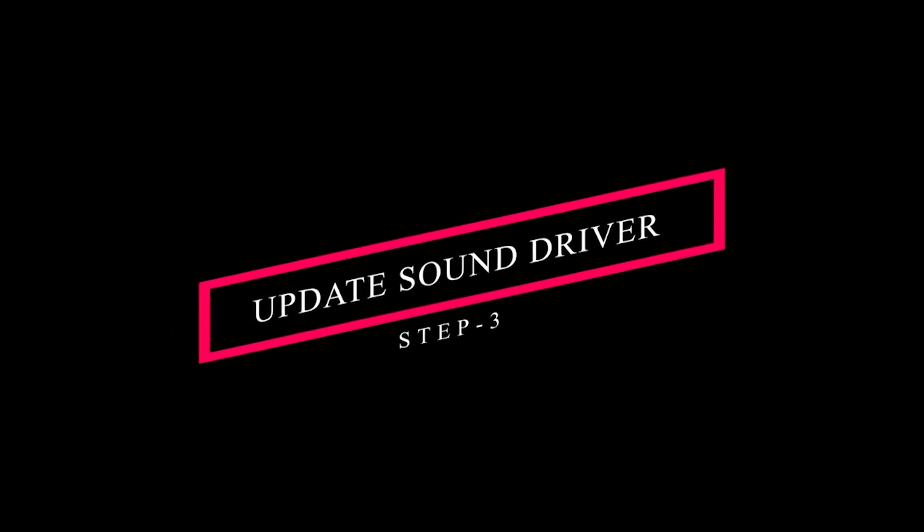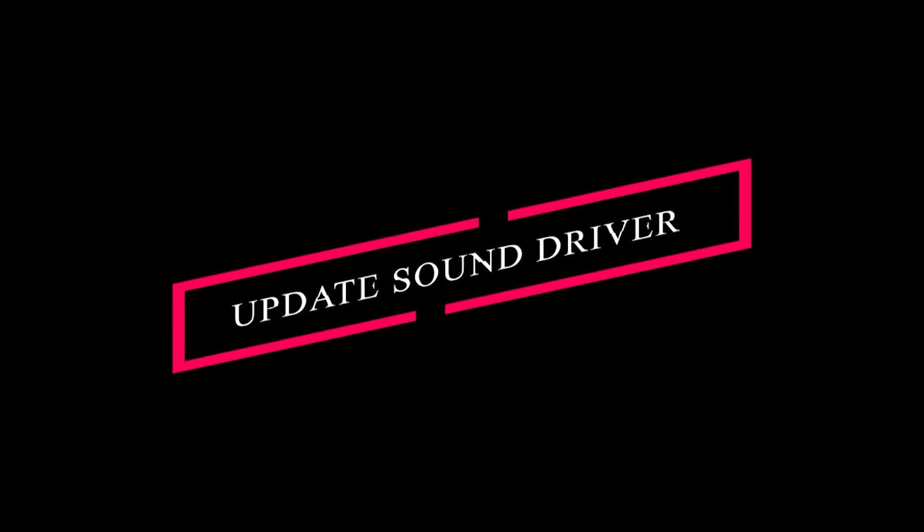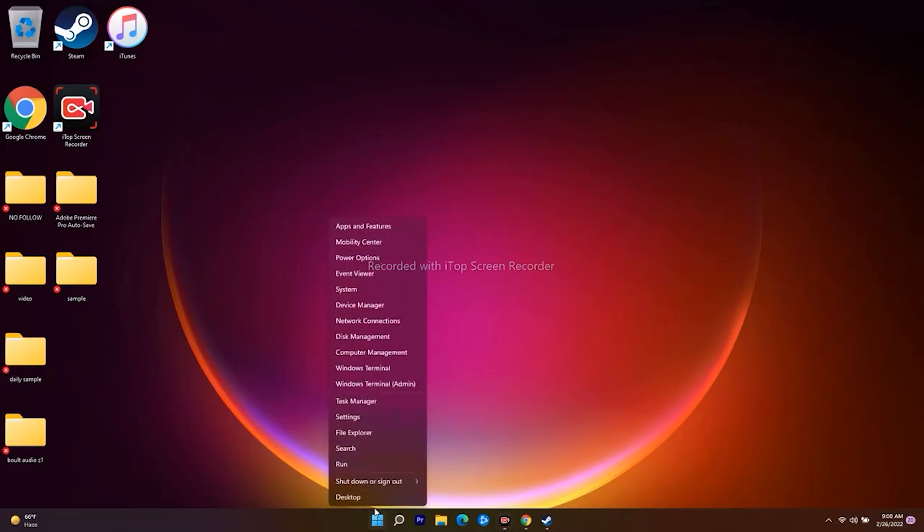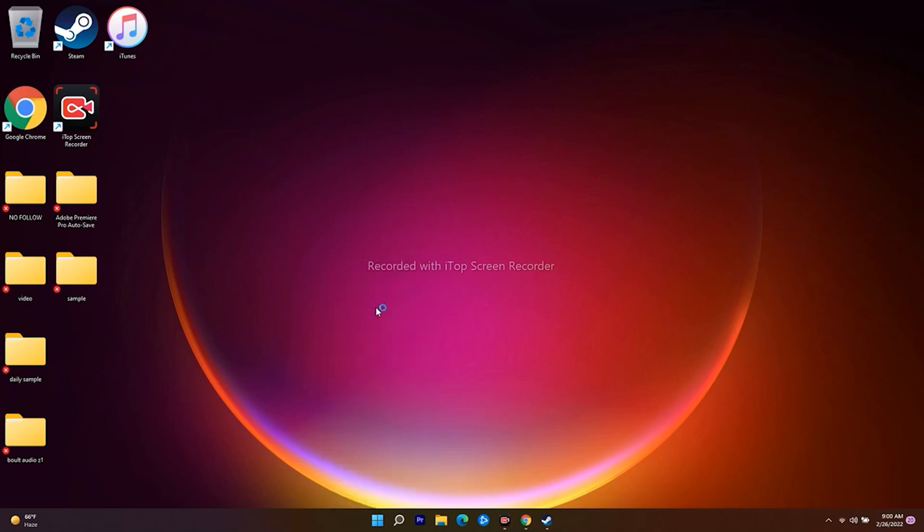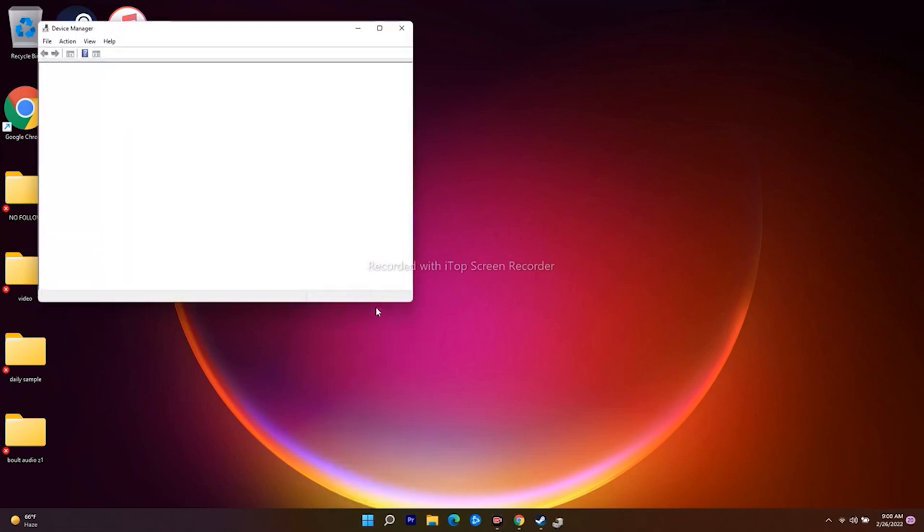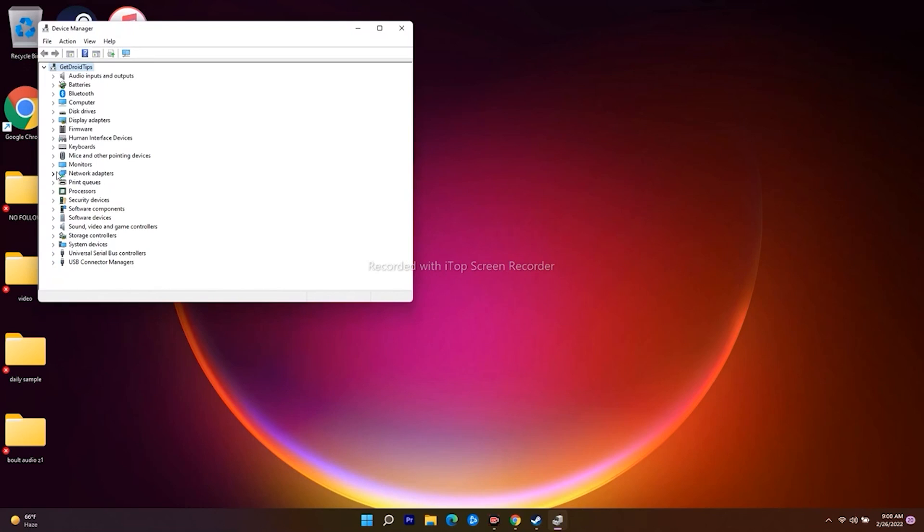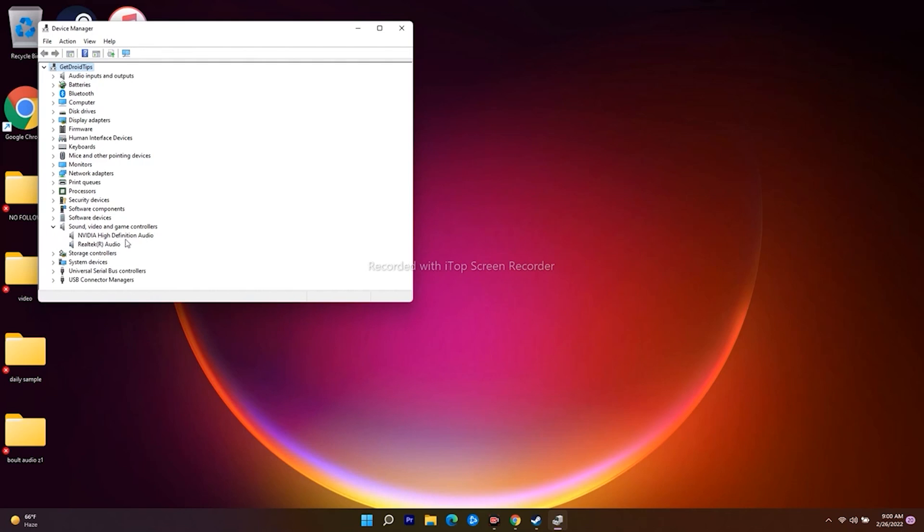The next step is to update your sound drivers. Right-click on the start menu and go to Device Manager. Navigate to Sound, Video and Game Controllers and expand this. You'll see your audio devices like NVIDIA High Definition Audio and Realtek Audio.